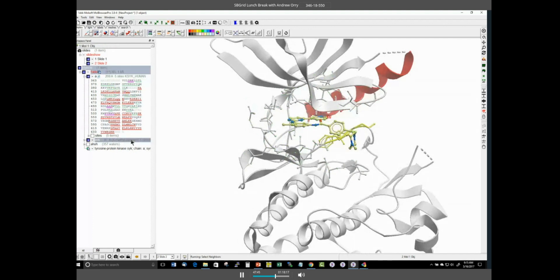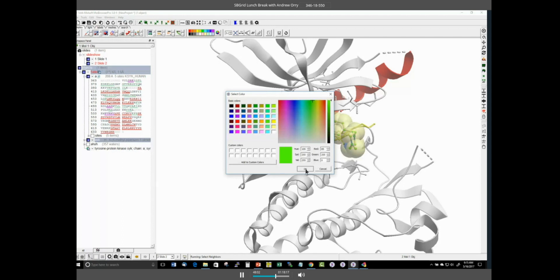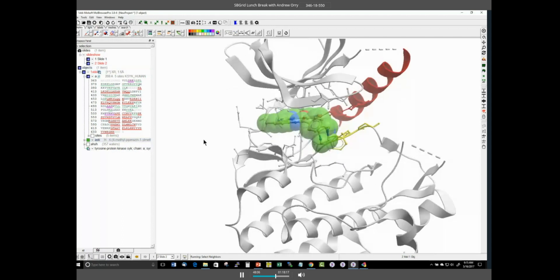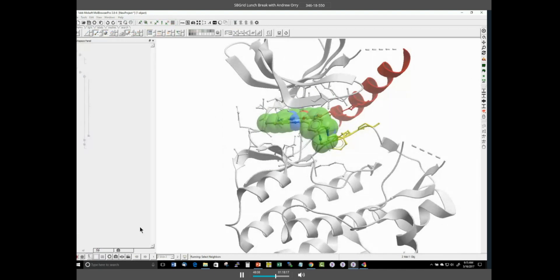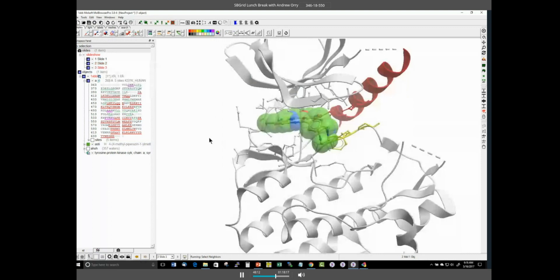To change the representation of the ligand, double-click on it in the ICM workspace. When we press CPK the ligand will be displayed in that representation. We can also change the color of carbons by clicking and holding the button and choosing 'Color C Only' then selecting carbon. We make another slide and can now toggle through the different slides we've produced.